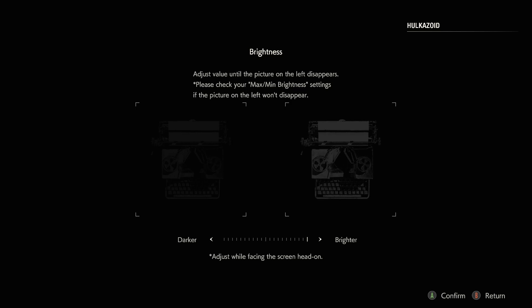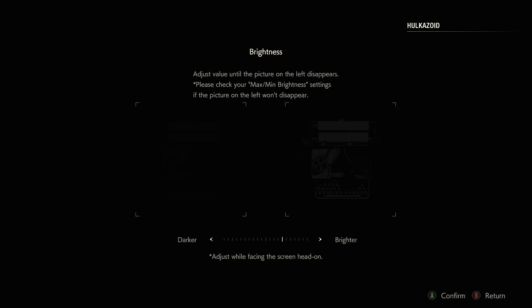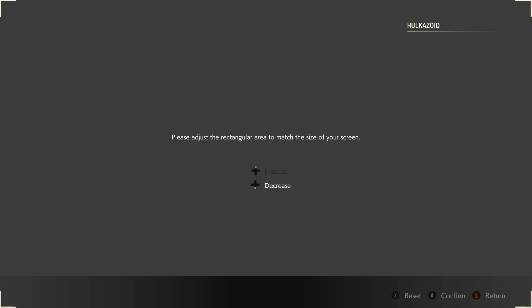Please adjust the valve until the picture on the left disappears. Please check your maximum minimum brightness settings if the picture on the left won't disappear. Completely disappear, so I'm barely able to see it. There, I can just about see it. There's like a few marks I can see but there, that's completely gone. The picture on the right is kind of there.